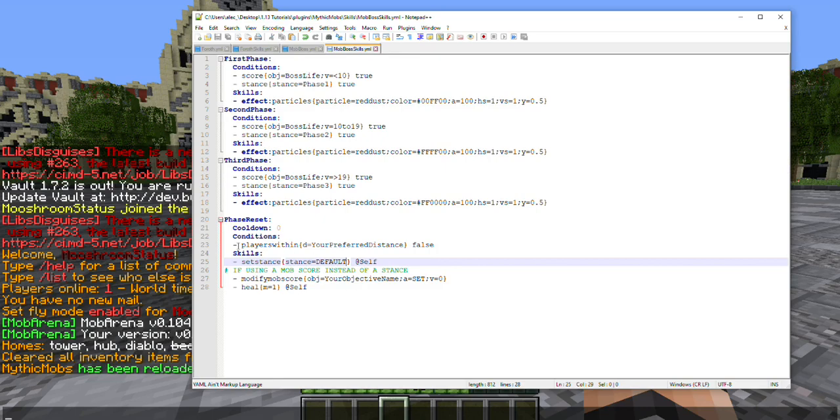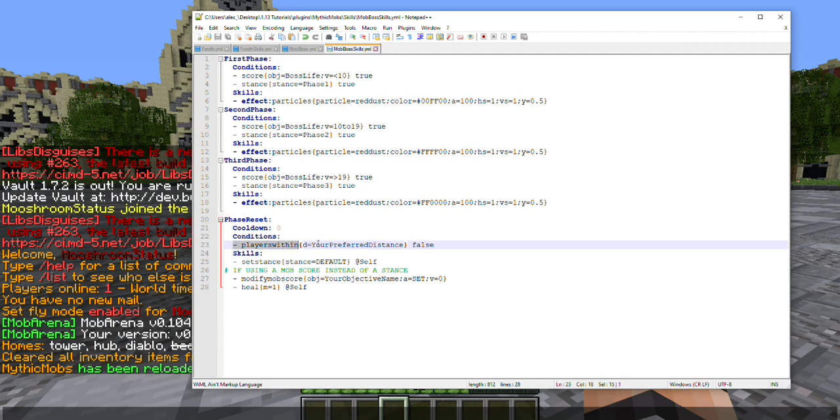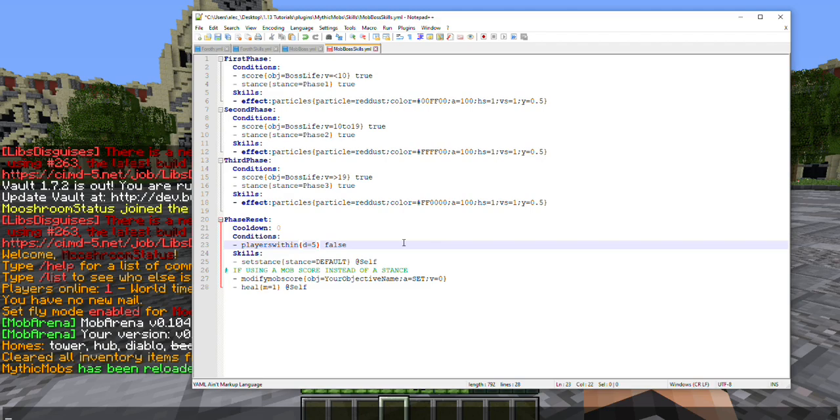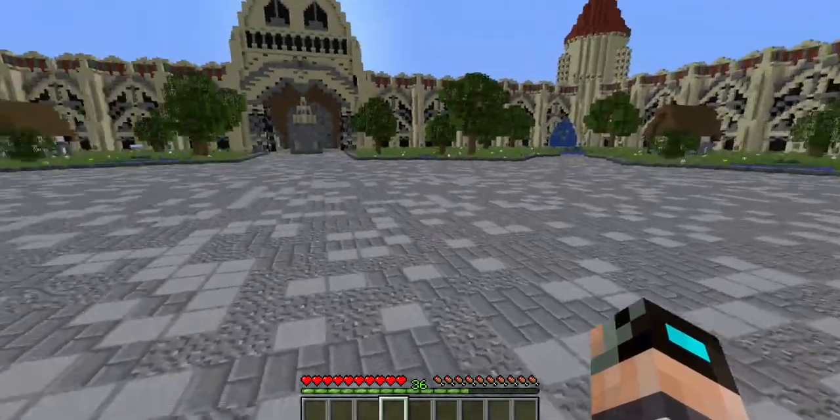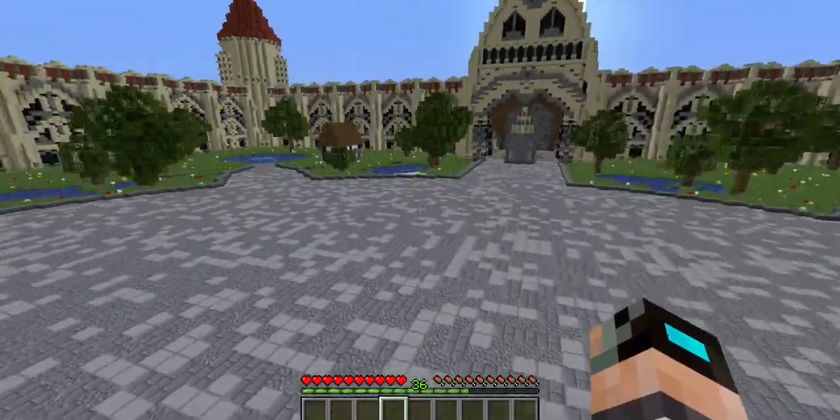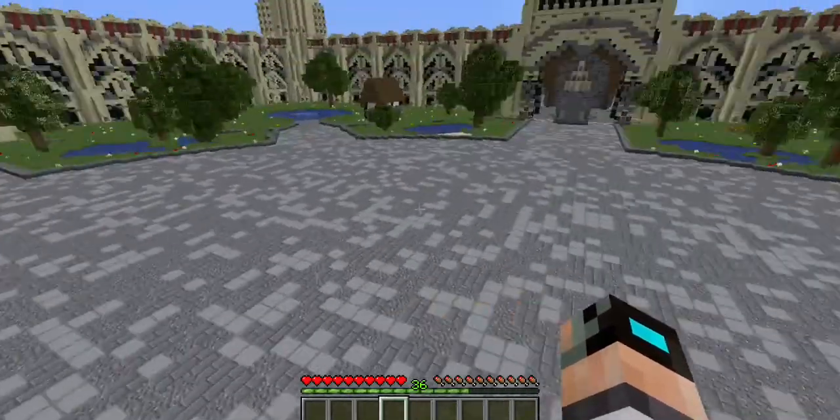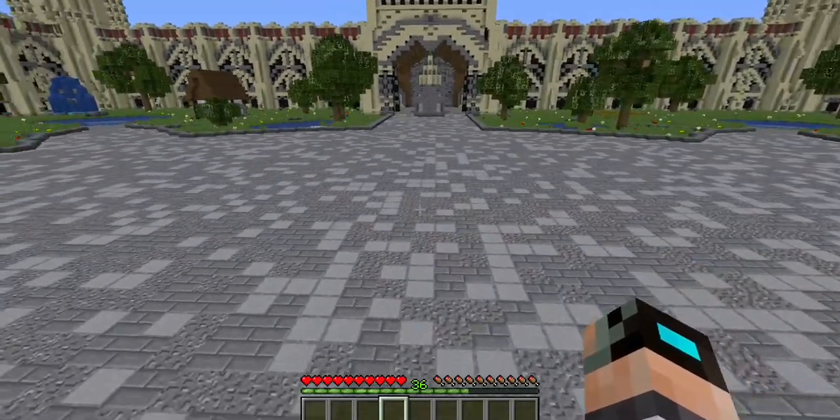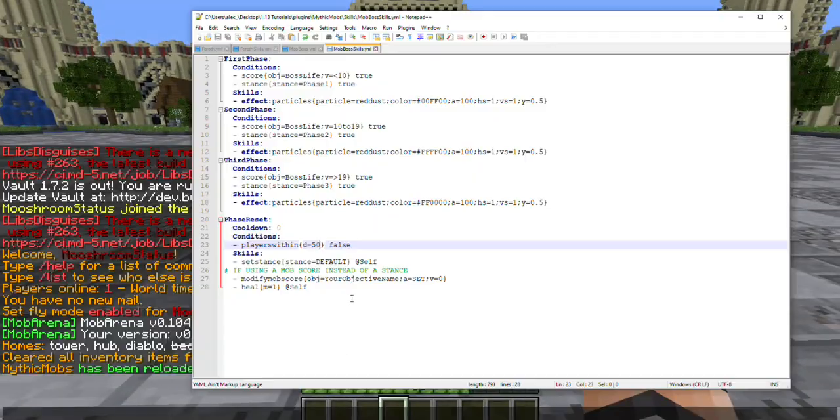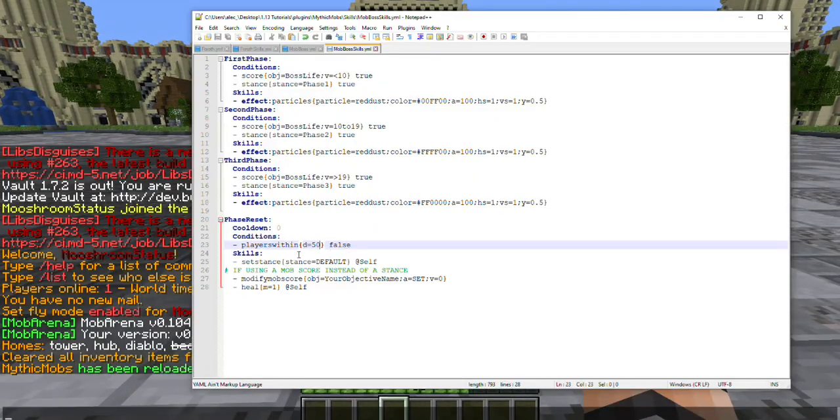Another thing here, this can also vary depending on how many players are fighting your boss. So if you only have one player fighting your boss, you can keep this distance relatively low like maybe like five. Okay so I got it kind of reversed here but I'm going to go ahead and actually do a thing: distance equals 50. This is going to vary depending on the size of your arena. As you can see here I have actually a pretty big one so 50 might even be a bit small, but I'm not going to test that.